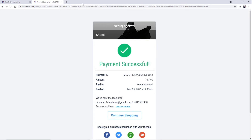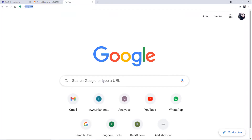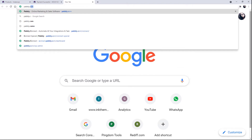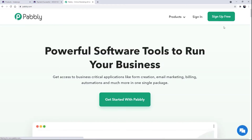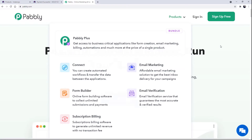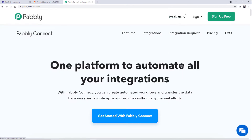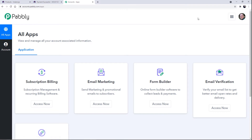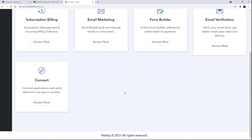For that, you simply have to search for pabbly.com in your browser. After searching, this is basically the website of Pabbly. Now here you have to click on Products and then click on Connect. After that, simply click on Sign In.